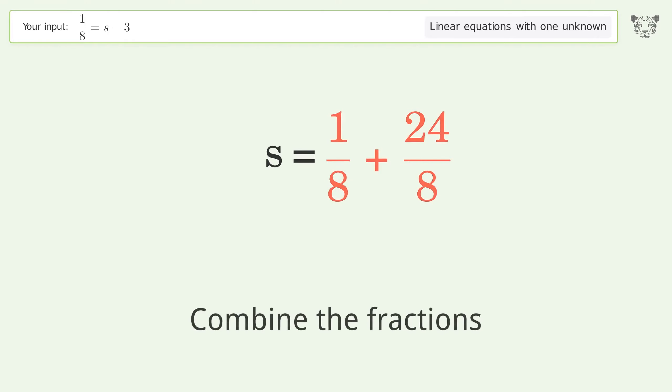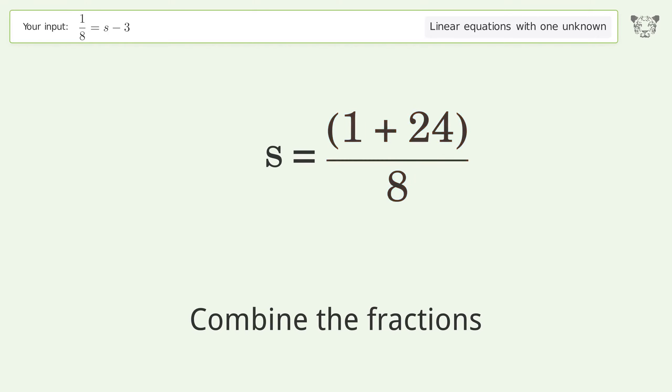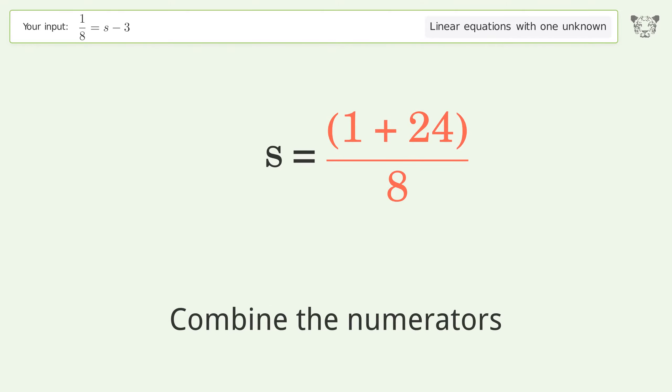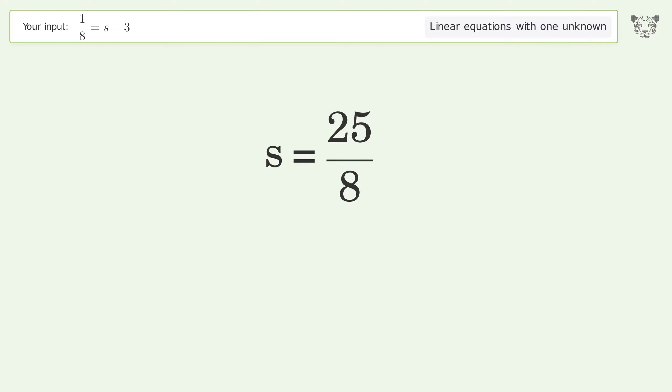Combine the fractions, then combine the numerators. And so the final result is s equals 25 over 8.